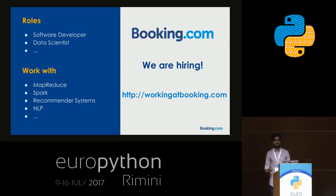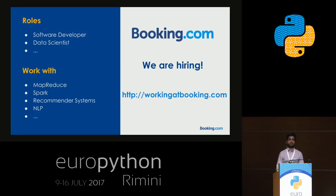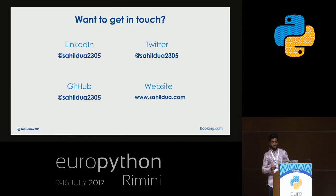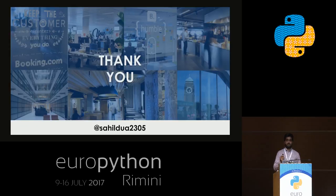To work on all these things — and more like MapReduce, Spark, recommendation systems, and other projects — we are hiring, especially for software engineer roles as well as data scientist roles. If you're interested, check out the link or get in touch with me on LinkedIn, Twitter, or GitHub. I go by sahildua2305 on most social media.